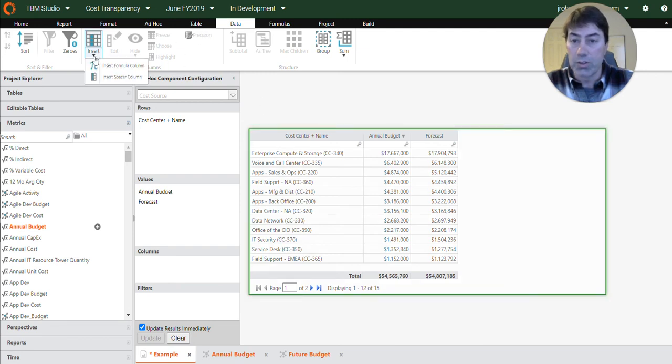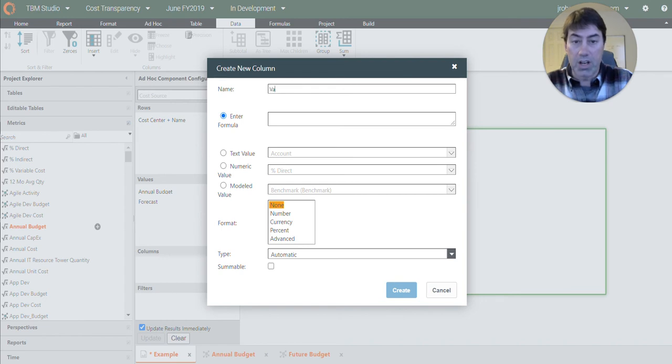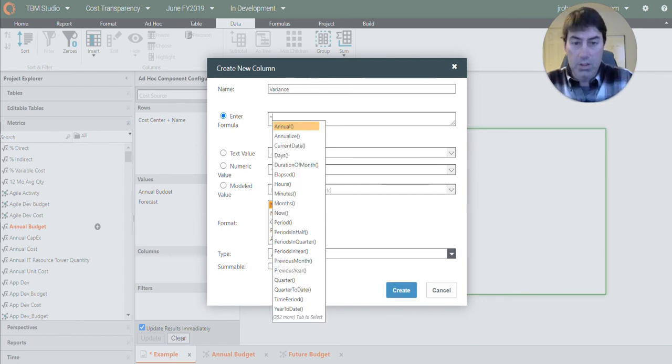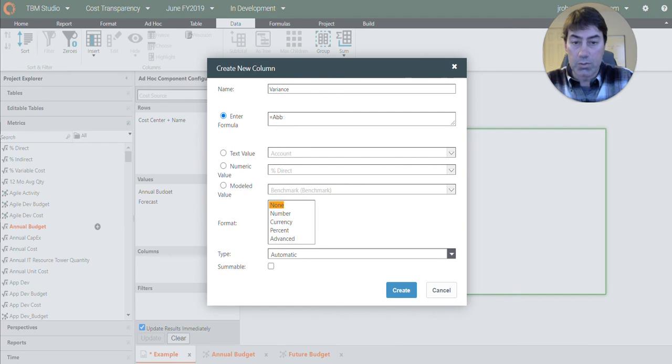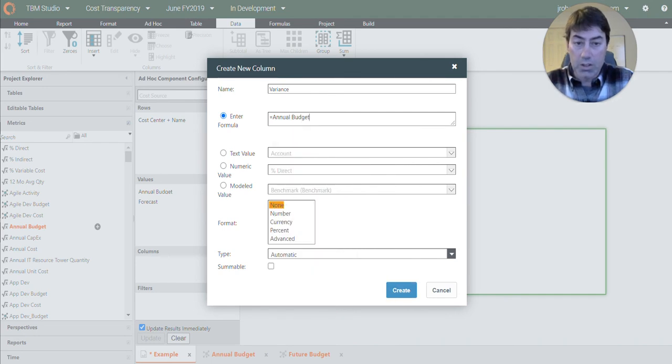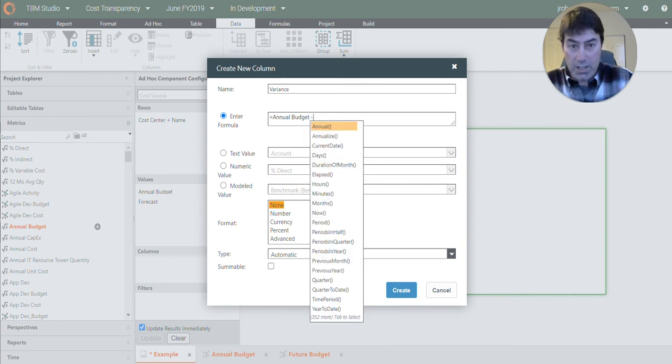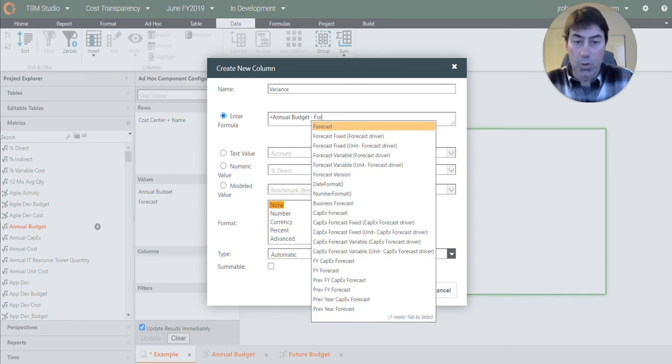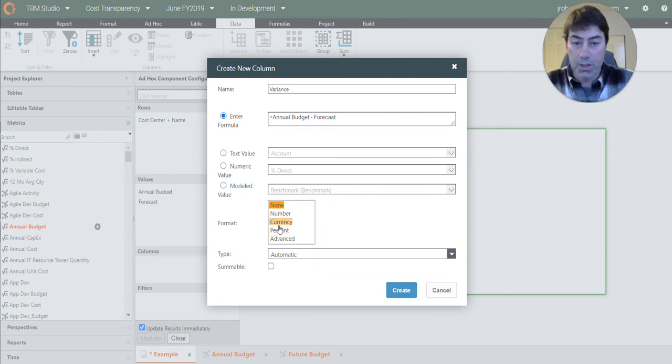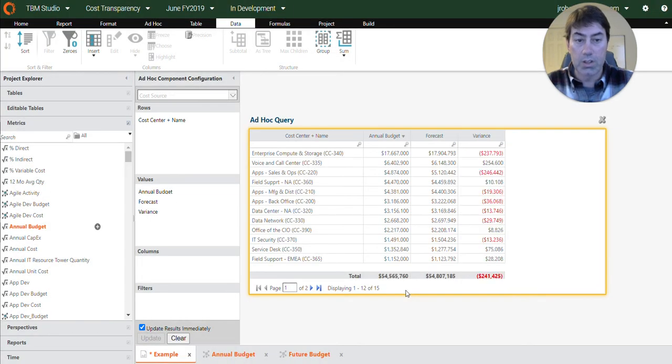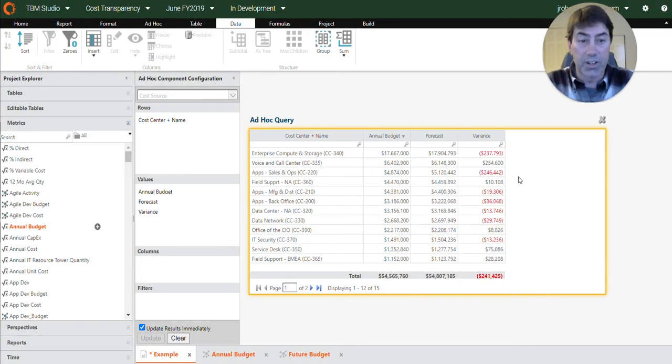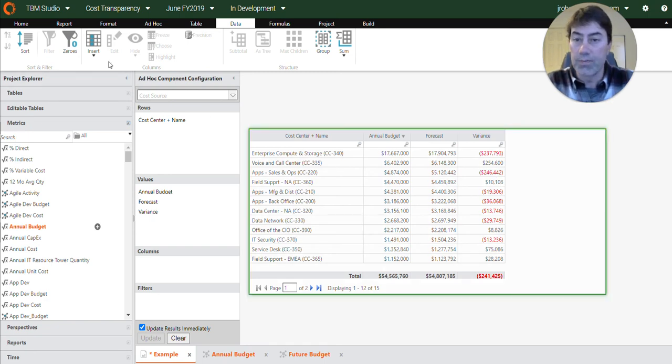So we can also create a variance column. Just annual budget minus the forecast. And so now here we've got our variance so we can see which cost centers are going to be over and under by the end of the year.